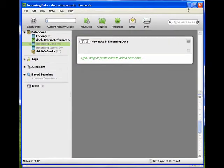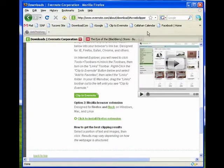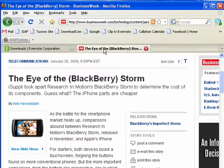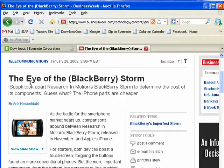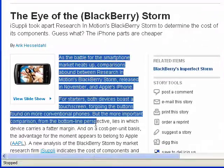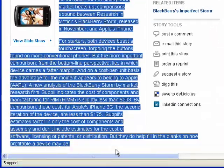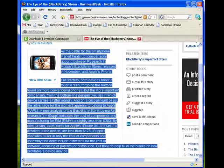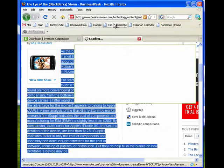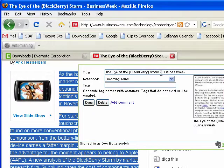But now to show you what the Clipper does. So say I'm browsing around the web, I find this article on the BlackBerry Storm, which is of interest to me, and so I select this text that I don't have time to read right now, but I want to read it later. Say Clipper to Evernote. Evernote opens.